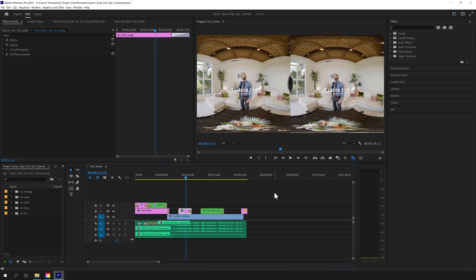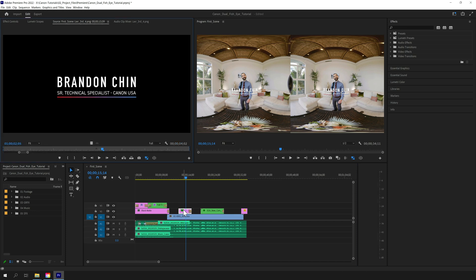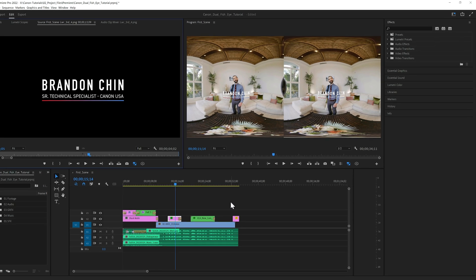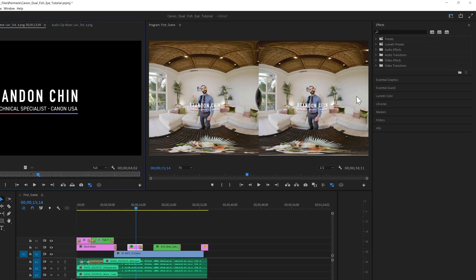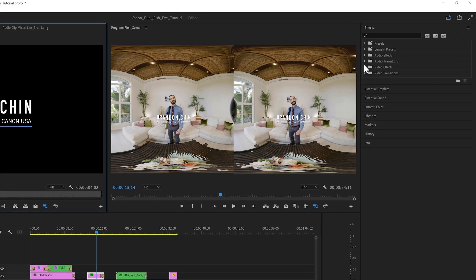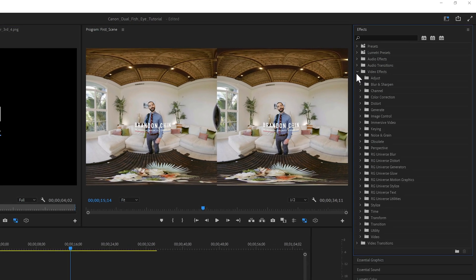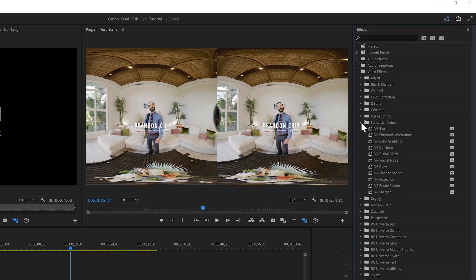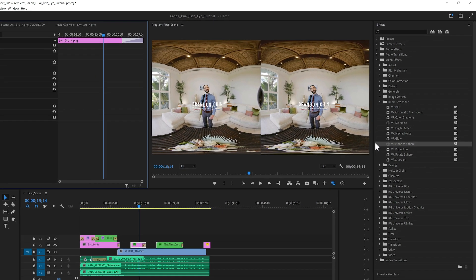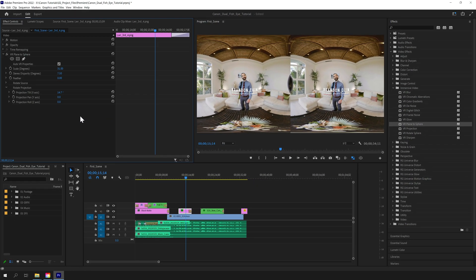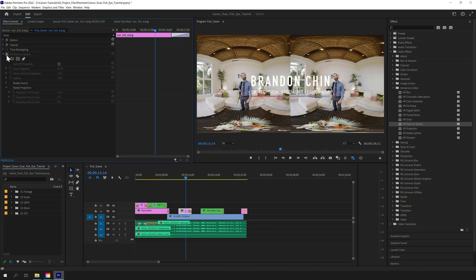For this scene, you'll see we used a lower third to identify the host of the production tutorial. We could have built this text in type tool, but our graphic designer sent us a PNG, so we simply added it as an additional video layer. Then we used the VR plane to sphere effect under the Immersive Video submenu of the Video Effects folder in the Effects tab to automatically convert the layer into a stereoscopic format that floats nicely in VR. By the way, stereo disparity changes the apparent depth of this layer in VR.